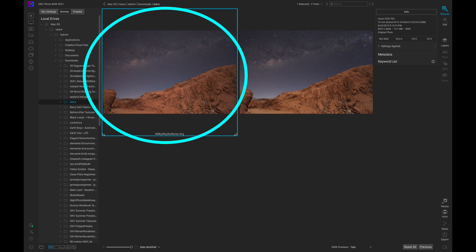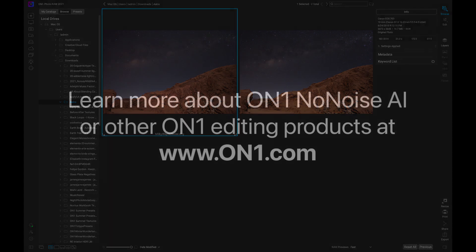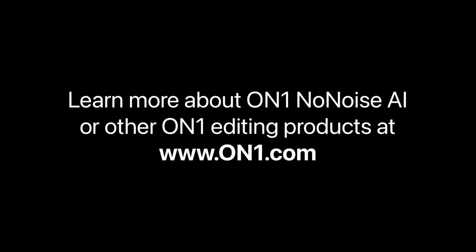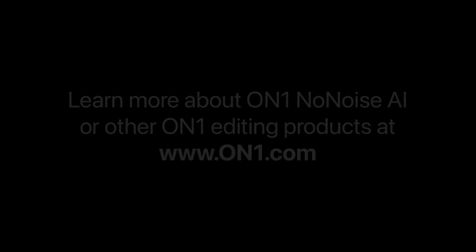Thanks so much for watching. If you want to learn more about ON1 No Noise AI or other ON1 editing products, head over to our website at www.on1.com.